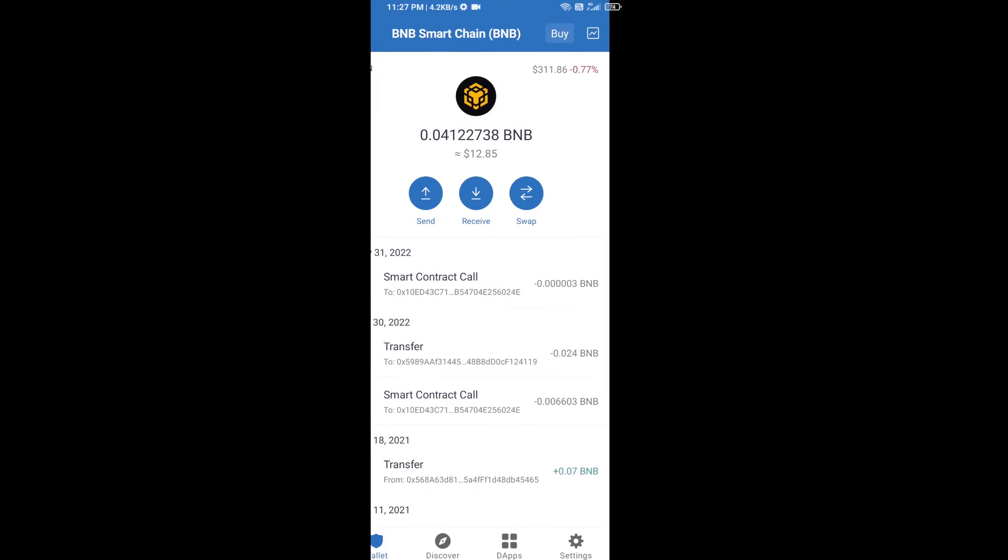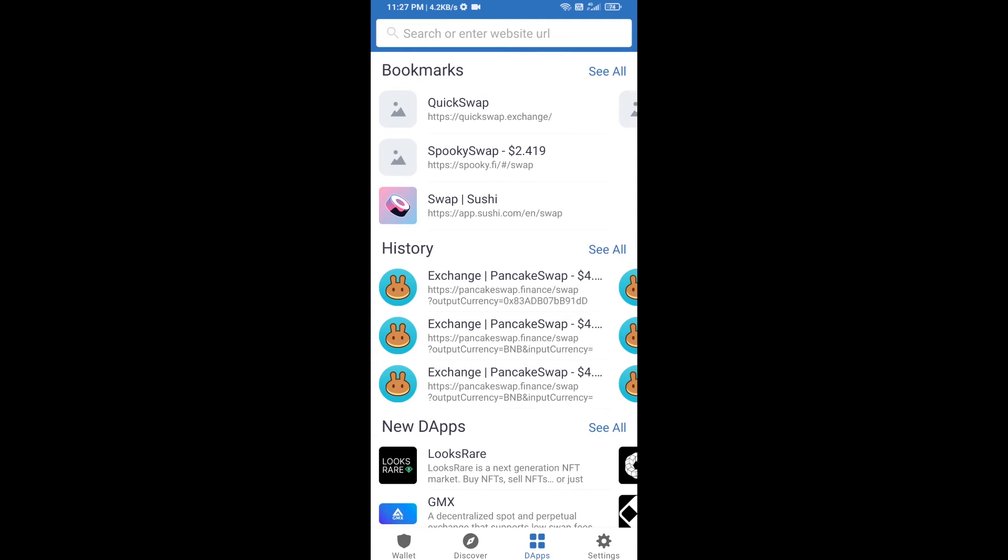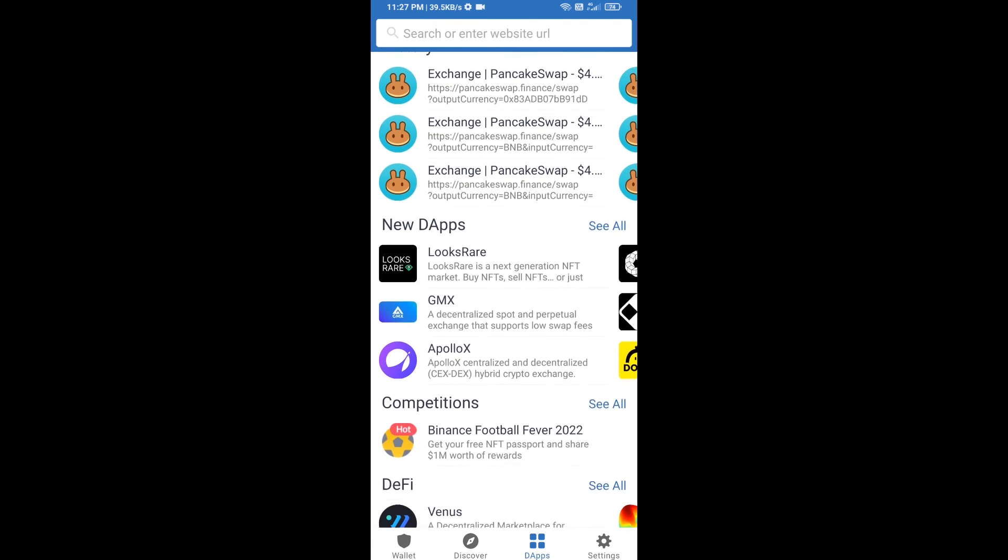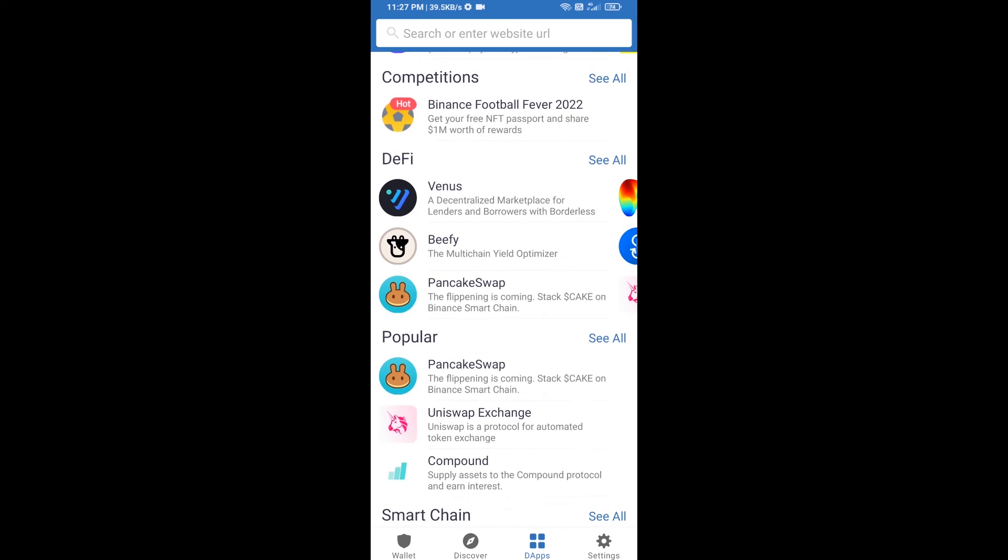After you receive BNB Smart Chain, then you will click on dApps and go to PancakeSwap exchange. Click on PancakeSwap.